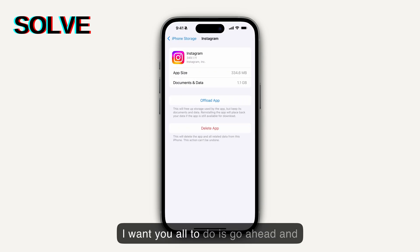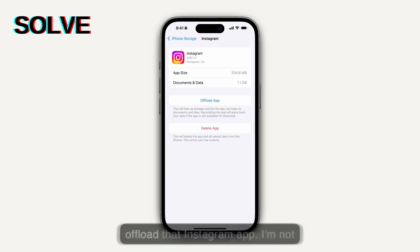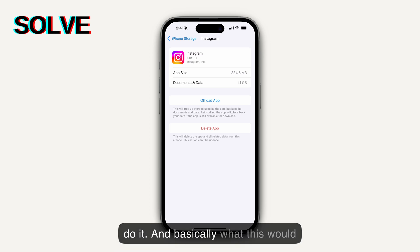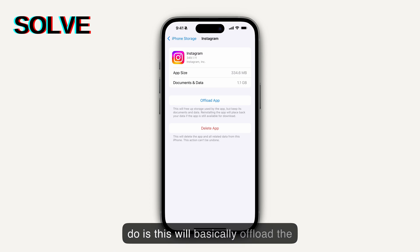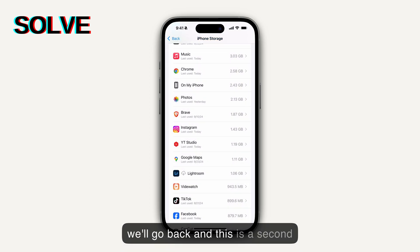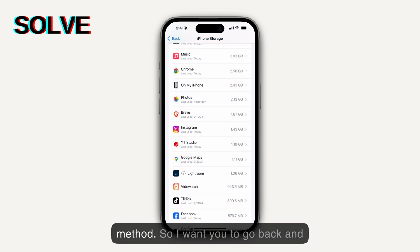What I want you to do is go ahead and offload the Instagram app. I'm not going to do it, but you would need to do it. Basically what this does is offload the app.